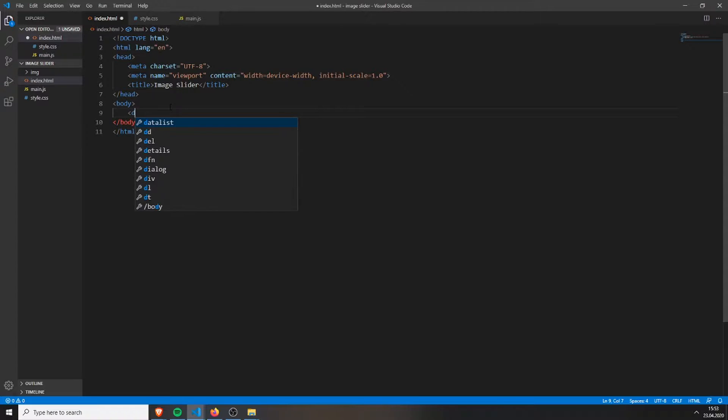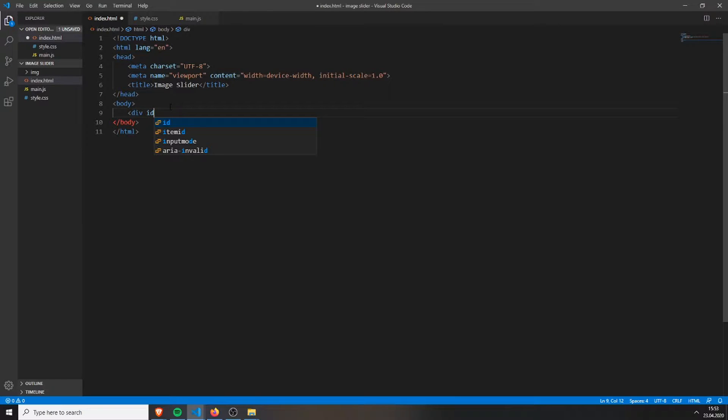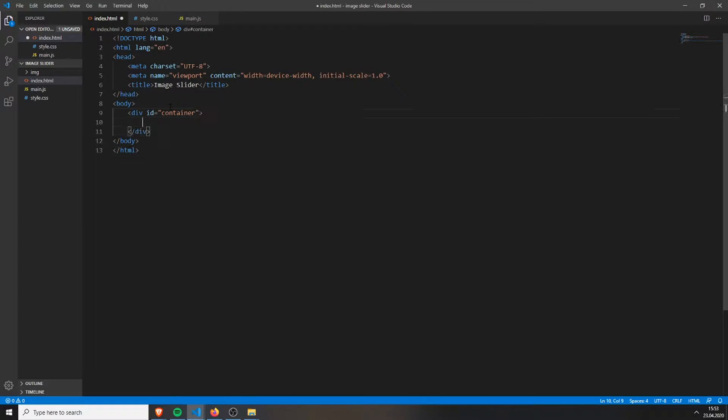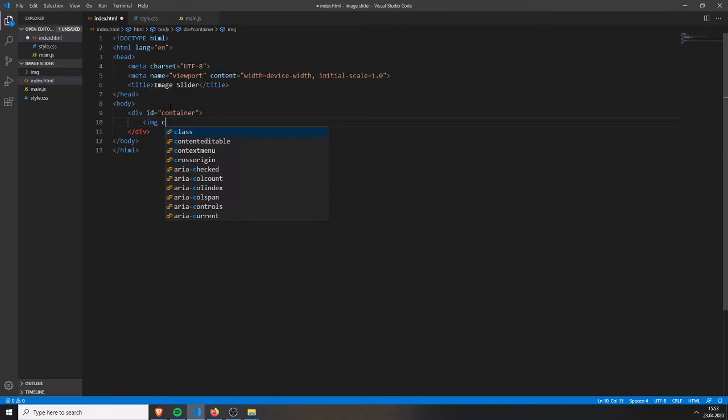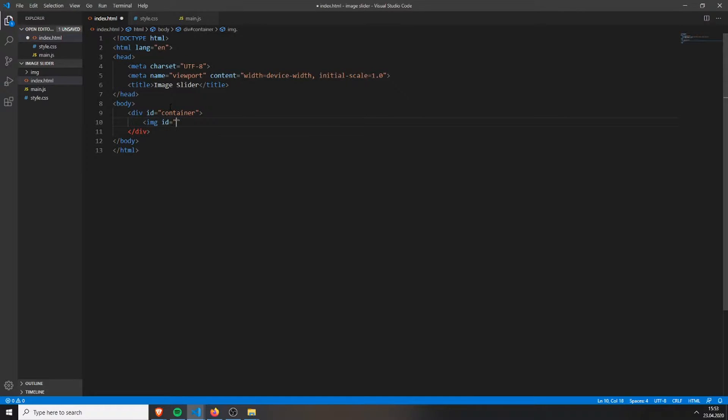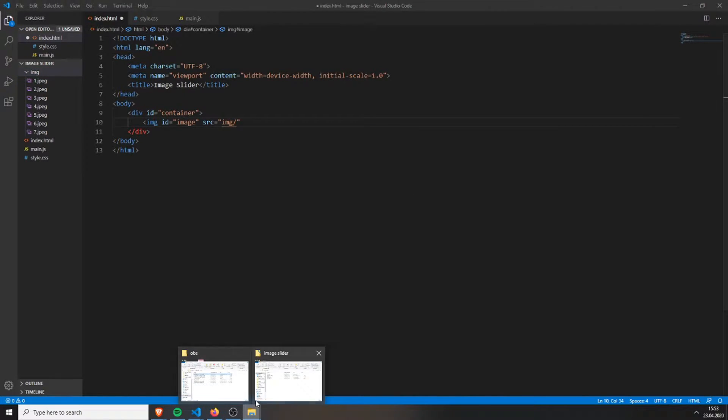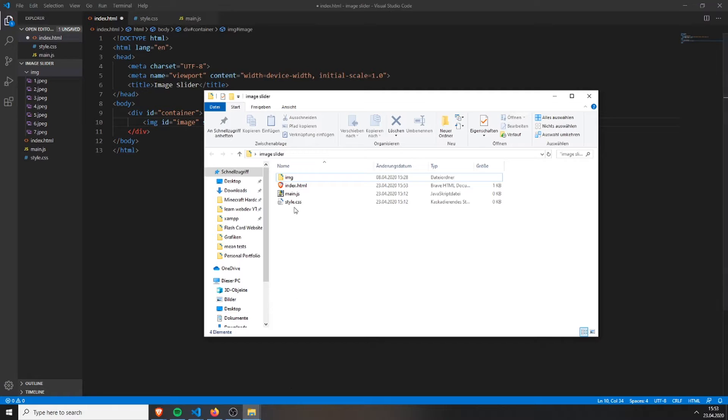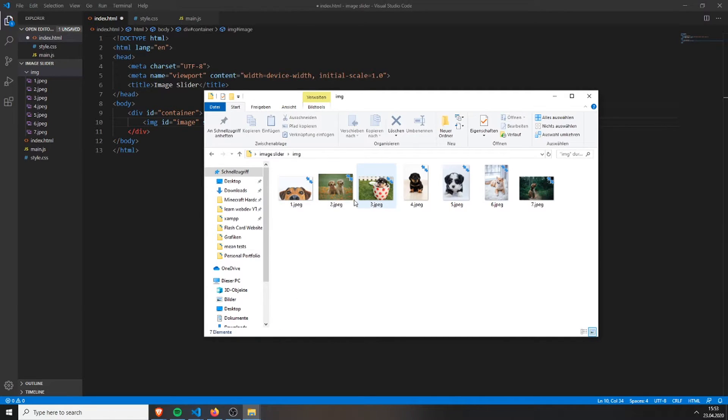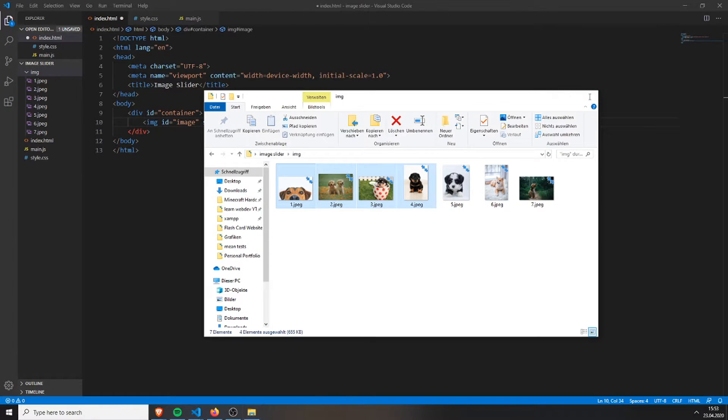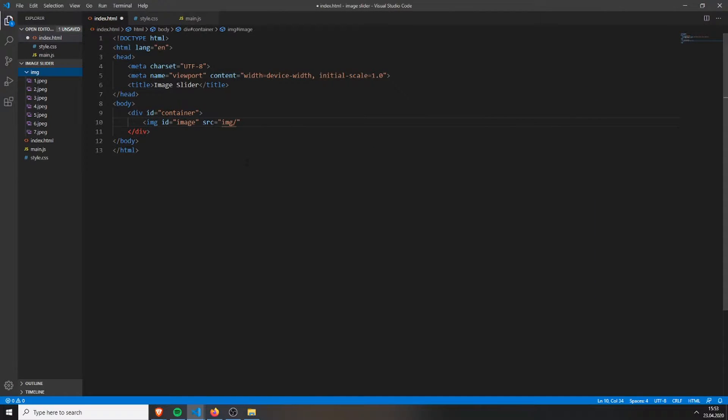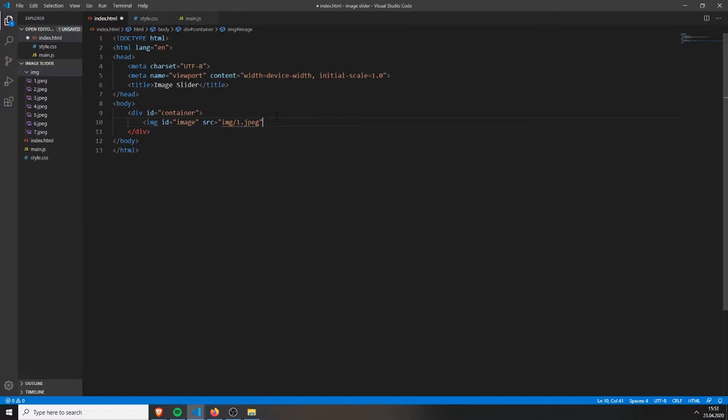First you will create the HTML file. Inside this HTML file we will first create a div with the id container. Inside this container we will have an image tag with the id image. The source will be - I have these images in a folder as you can see here. These are the seven images, I've just named them 1, 2, 3, 4, 5, 6, 7. And we will just add the first image, .jpg, like this.